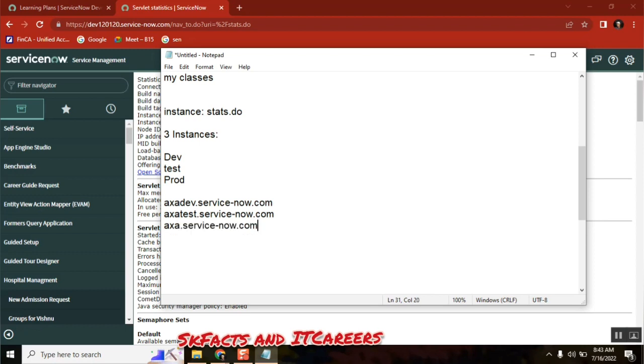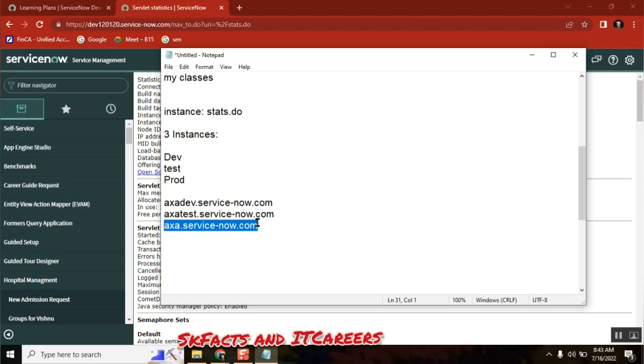Like this you will be having three instances. This is the instance where everyone in the organization will login. This point may be first time people you will get confused, but let's understand it here.